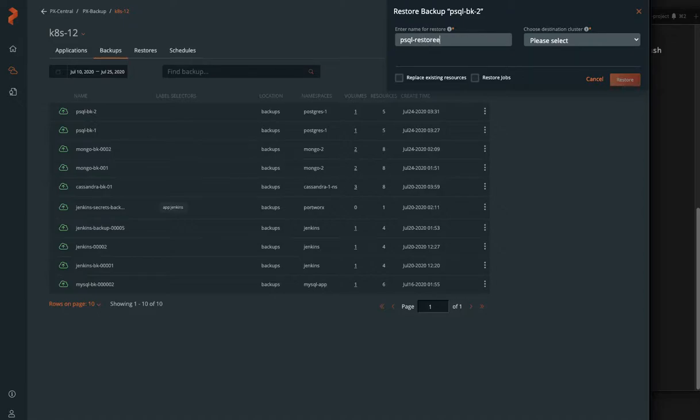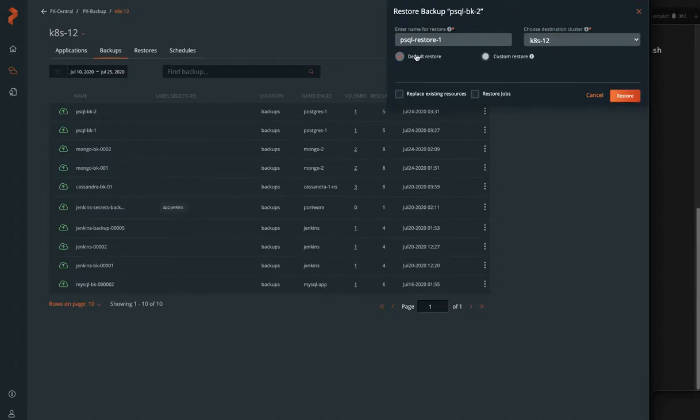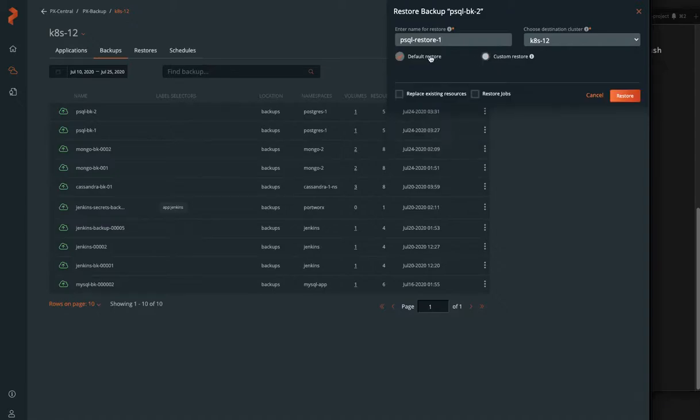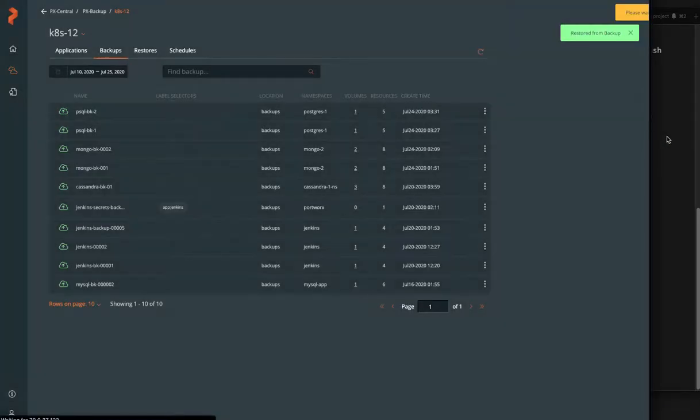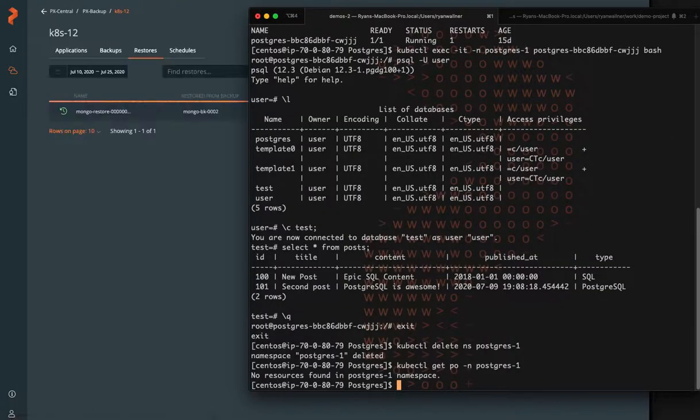And we can click on that backup and restore it by giving it a restore name, selecting the same Kubernetes cluster because we want to restore the same namespace in this case. So we don't want to change the namespace name and replace anything that's in that namespace because we're just starting clean from this backup.